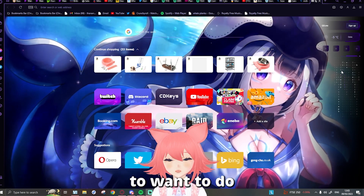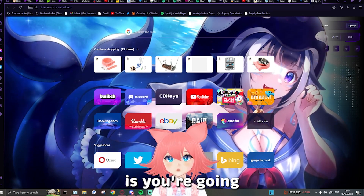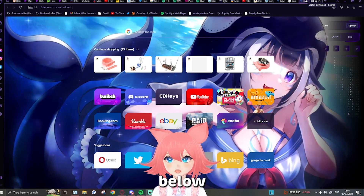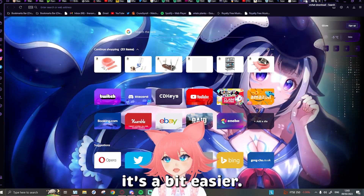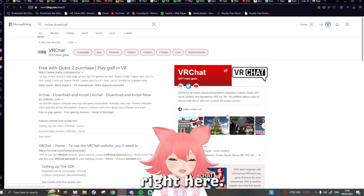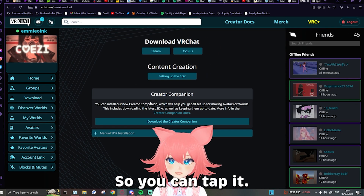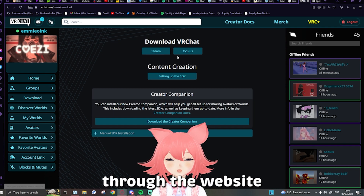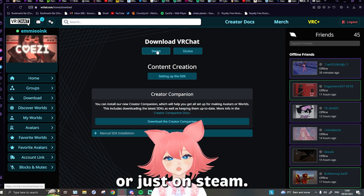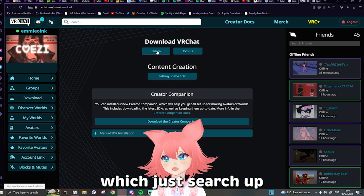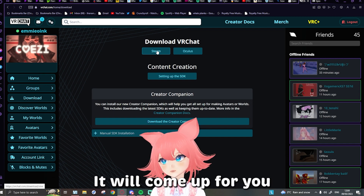The first thing you're going to want to do is go to the VRChat download link — I will link it down below just so it's a bit easier, so you don't have to scroll through stuff. It is this link right here, it will be linked in the description so you can tap it. You can either download it through the website or just on Steam.